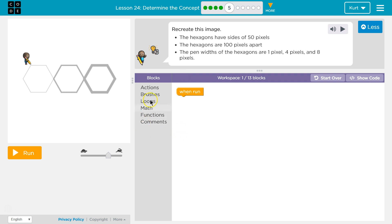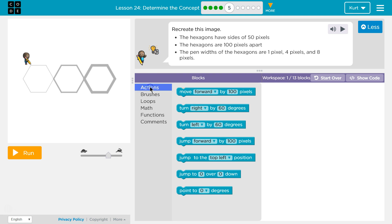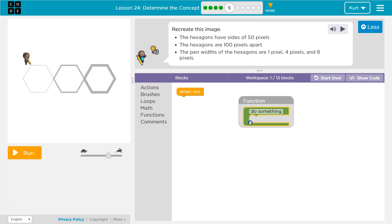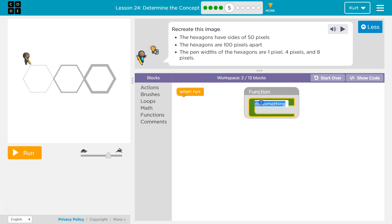Alright, so pen width is new. Let's see what we got. Actions. Well, like we did in the previous lesson, if we're gonna draw a shape, the easiest way honestly is just to have a function.